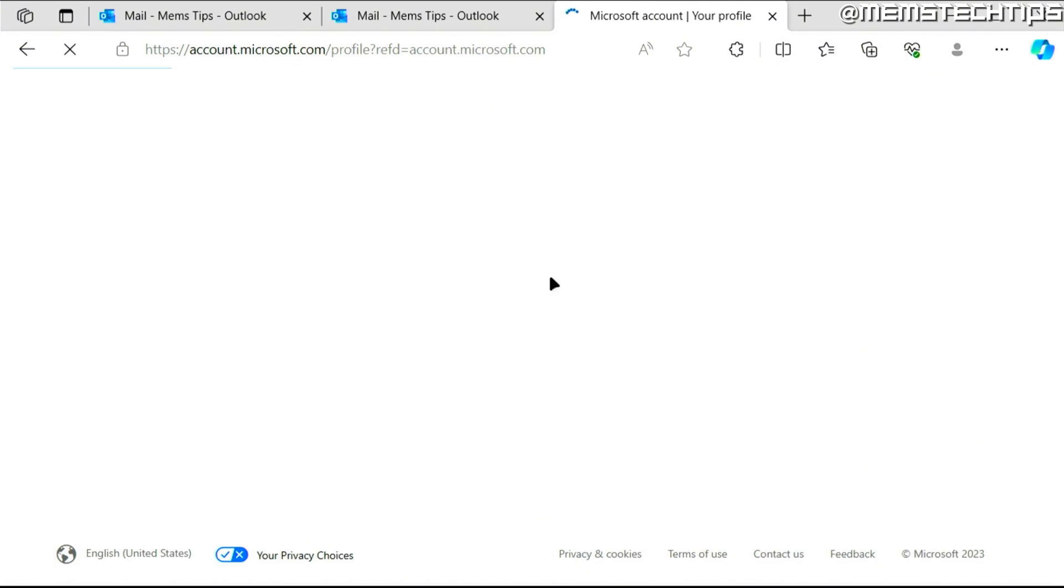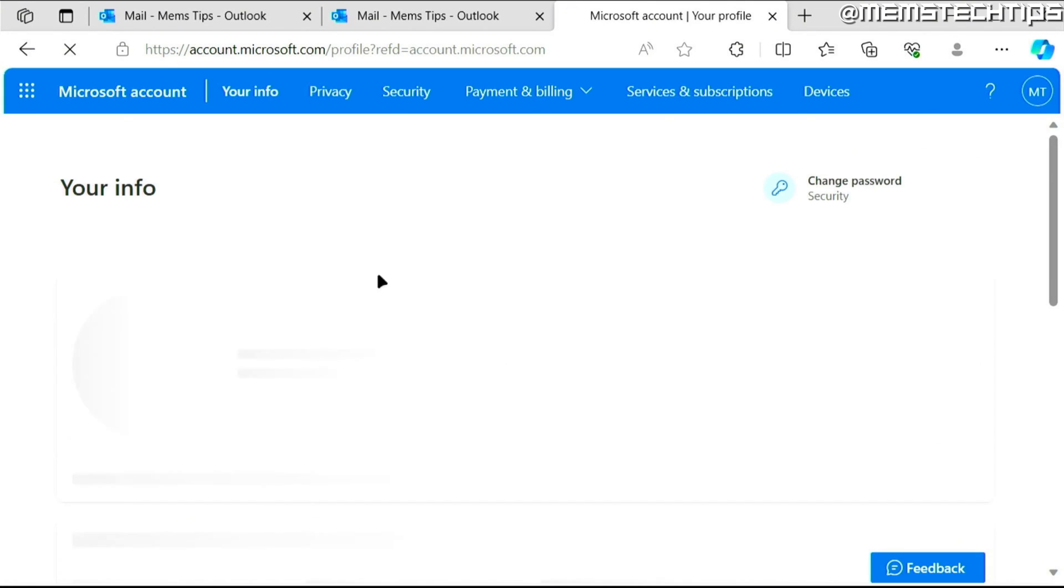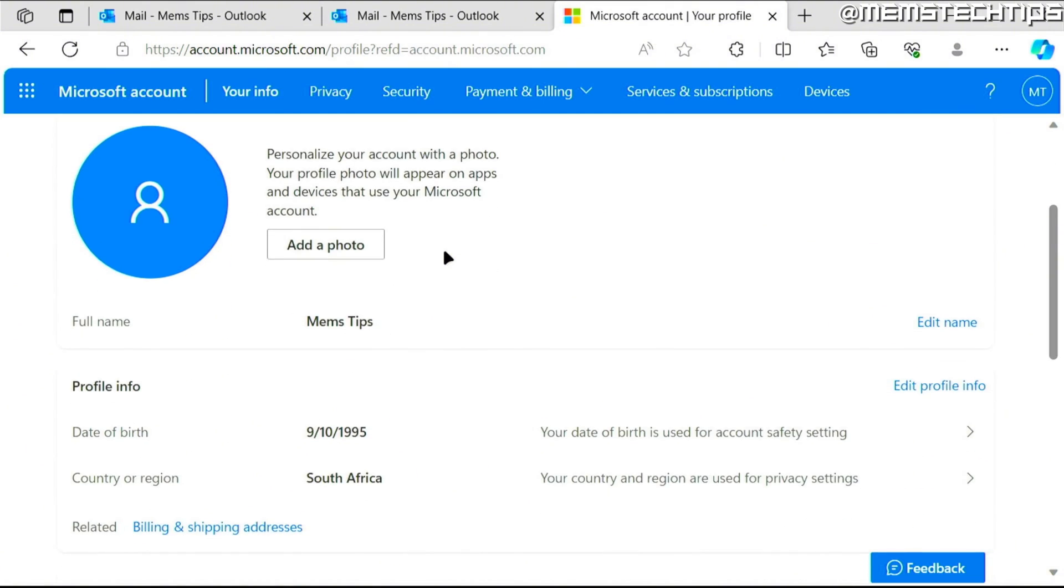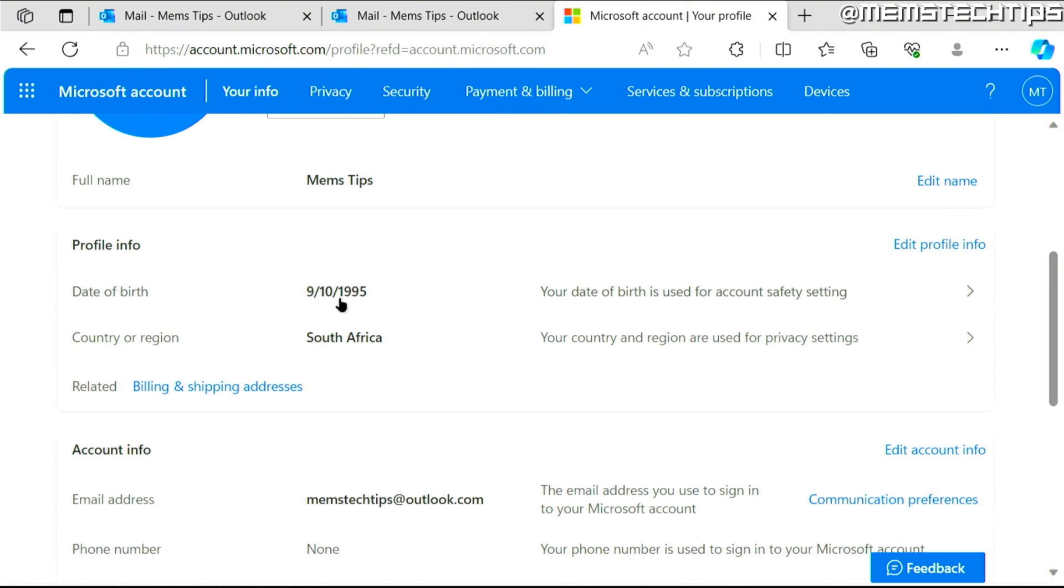It's going to refresh the page. And if you look at your info screen now, you'll see that your date of birth has changed.